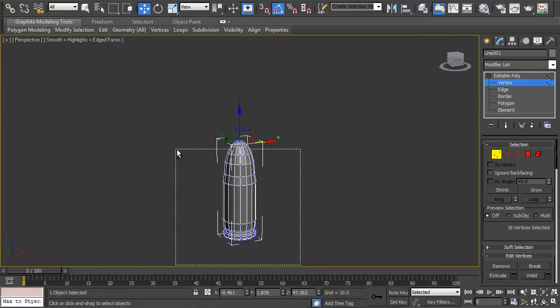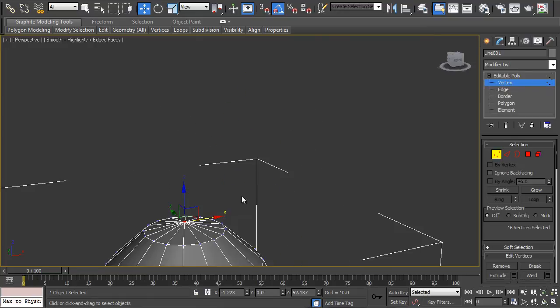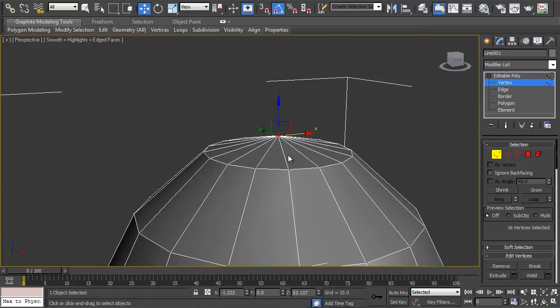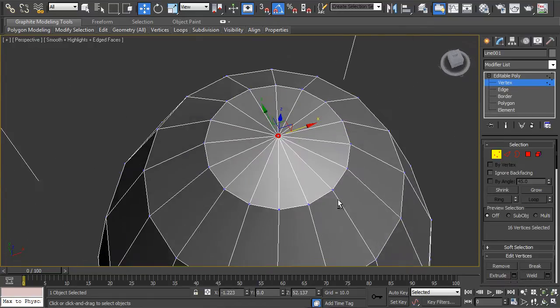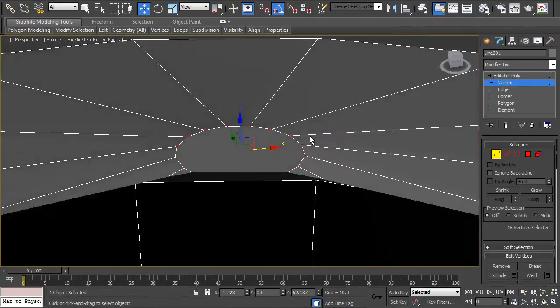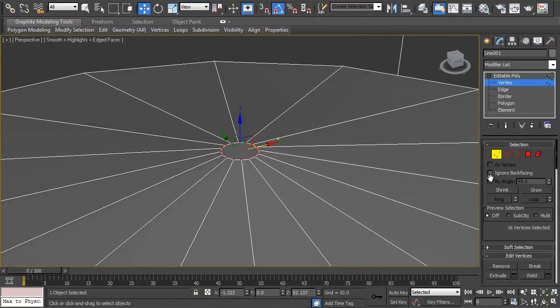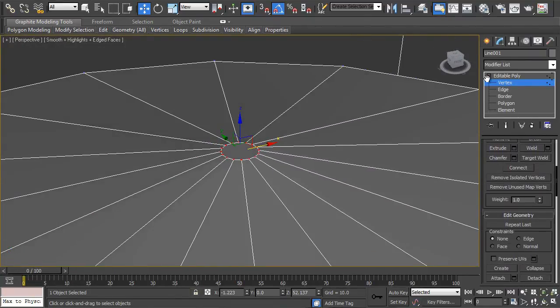Just make sure you haven't got one selected. You've only got these selected here. Now you could just turn the ignore back facing off but I forgot to.